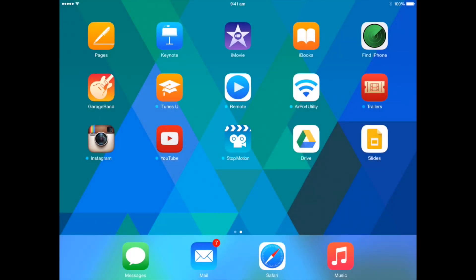Hey kiddos, Mrs. Gatch here. I'm going to show you how to take your movie that you've worked on in the stop motion app and create it into a film in order to transfer it into iMovie to start editing and posting.